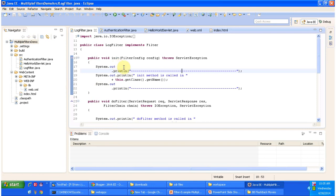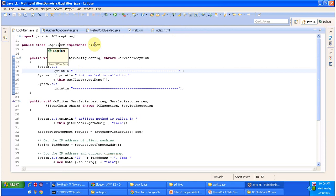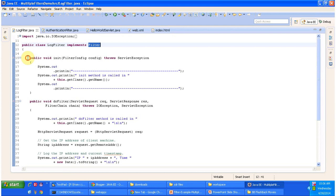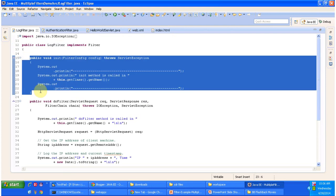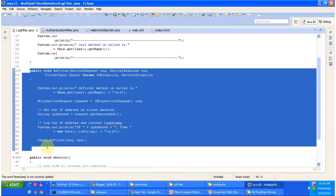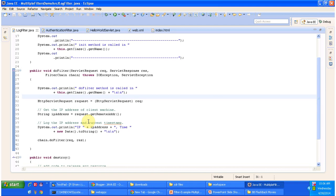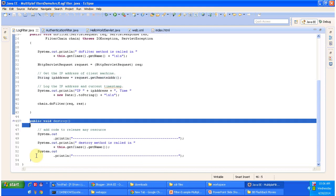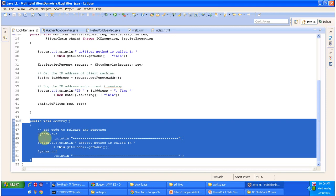Now we will see what is in LogFilter.java and AuthenticationFilter.java and HelloWorldServlet.java. The LogFilter class implements the Filter interface and has three methods. The first method is init — this method will be called by the servlet container to initialize this log filter. It has a doFilter method — this method will be called by the servlet container to filter the request. Here we are getting the remote client IP address and logging it, then passing the request to the next resource in the chain. It also has a destroy method — called by the servlet container to take this log filter out of service, where you can add code to release any resources.